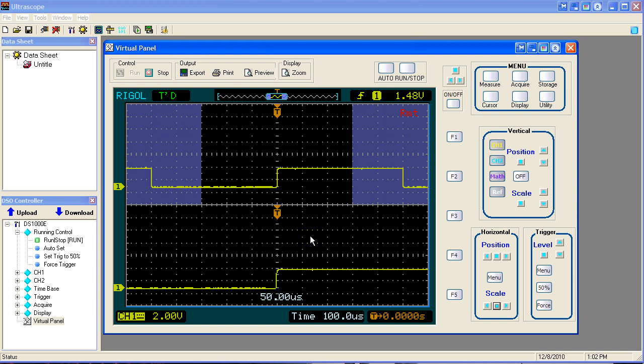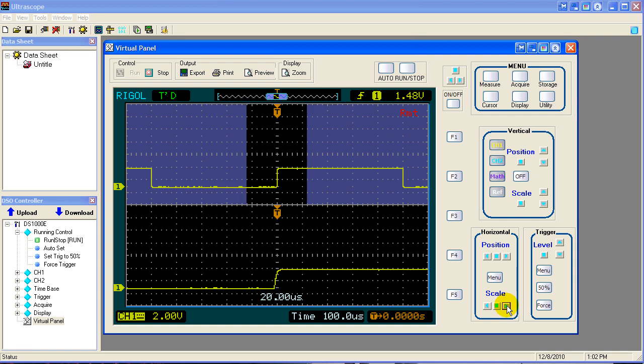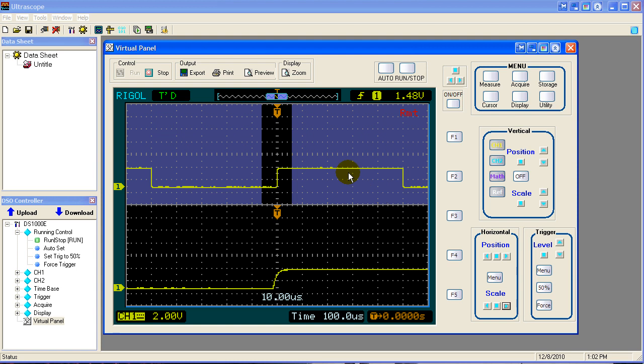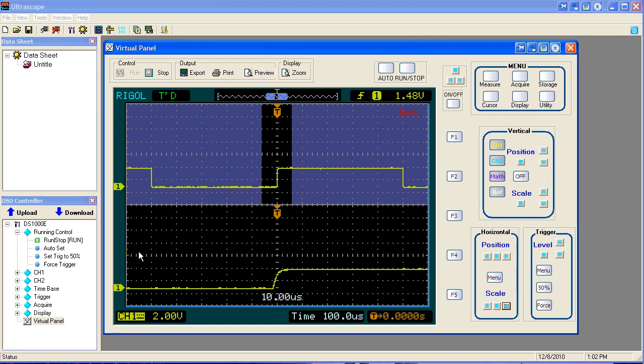So once you've expanded the waveform we can actually change the time base for that waveform. Notice the time base is listed right here at 20 microseconds. As we change the time base you can see that the black area up there gets narrower because we're stretching this bottom out more. We're expanding it more than the original signal. And we're looking at just this part of it on this entire screen.